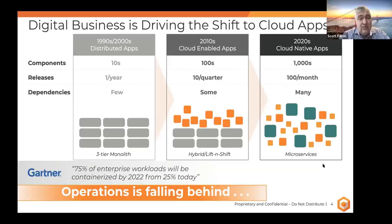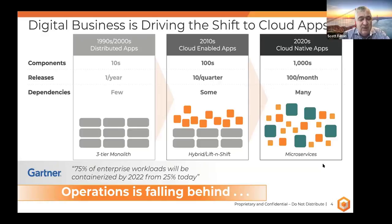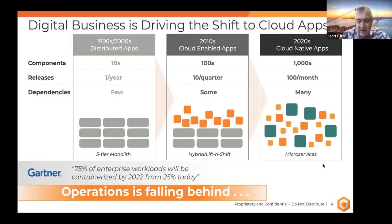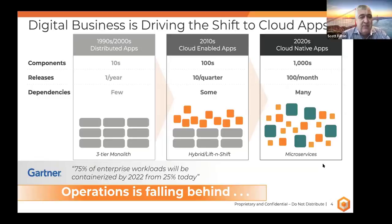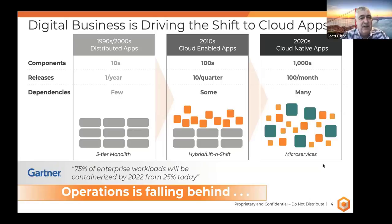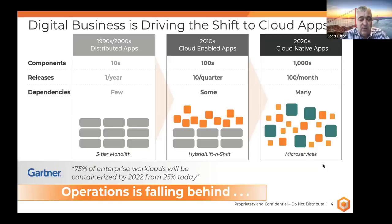And that agenda, as you probably know, in most organizations is driven by the developers and the business units and the folks that are in operations or site reliability engineering teams. In many cases, they're struggling to keep pace with that kind of change because there's just a heck of a lot of new challenges. You have an order of magnitude more components that you have to manage that make up these modern applications.